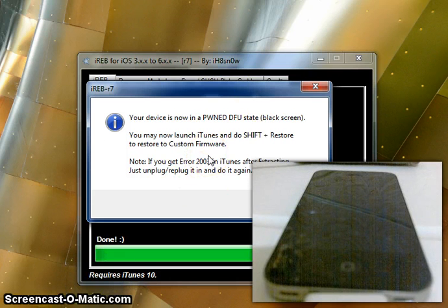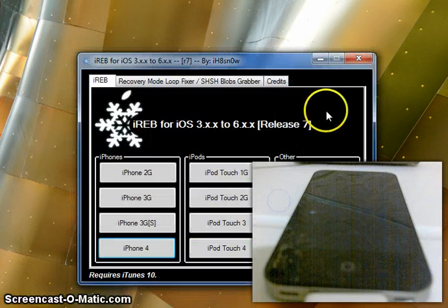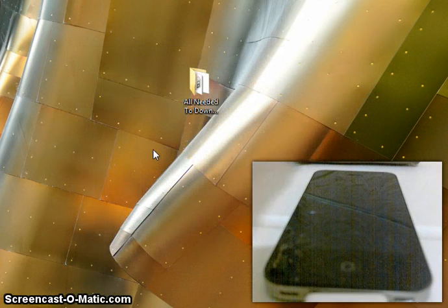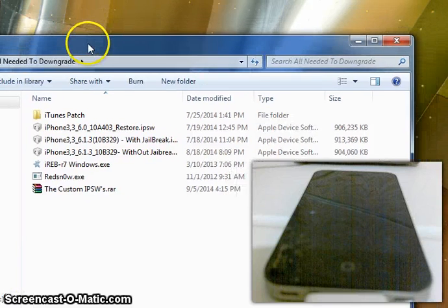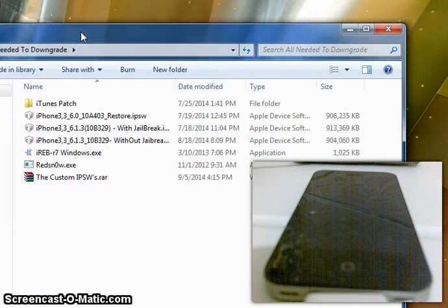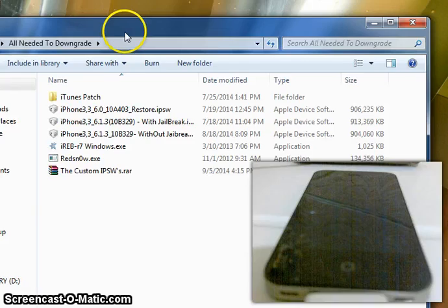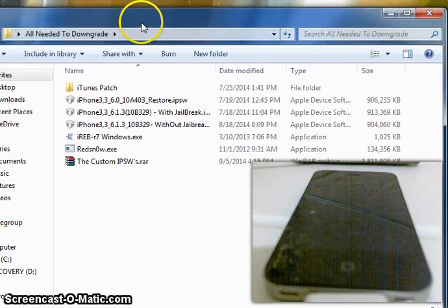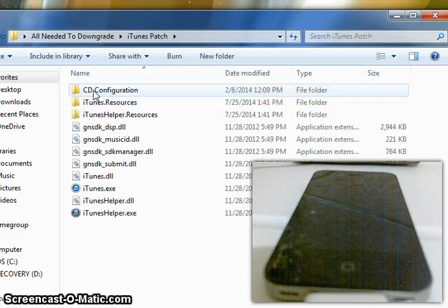You may launch iTunes, then Shift and Restore with custom firmware, and you'll get the error — but you won't get the error with this patched iTunes. Once you've clicked that, cancel out of IREB. Your device will be on a black screen. You won't be able to boot it up or turn it on at all. The only way to exit DFU mode is to press power and home together. Keep it in the pwned DFU state. Then you need to go to iTunes patch.